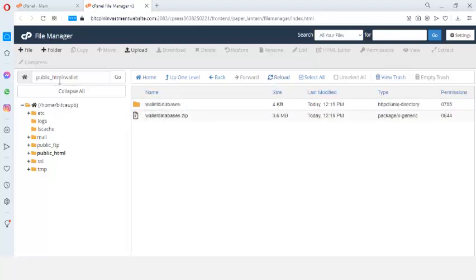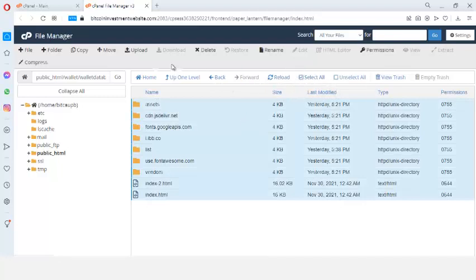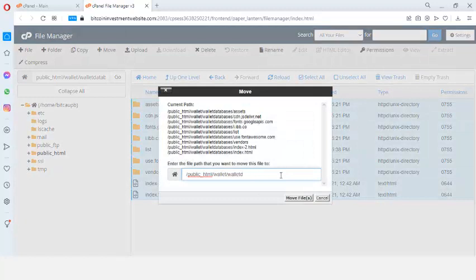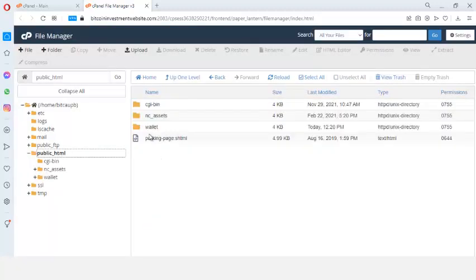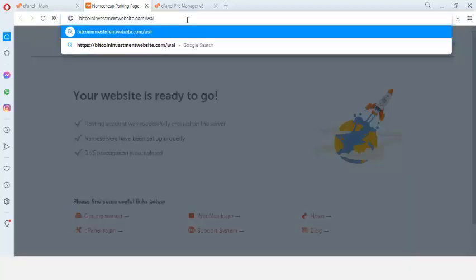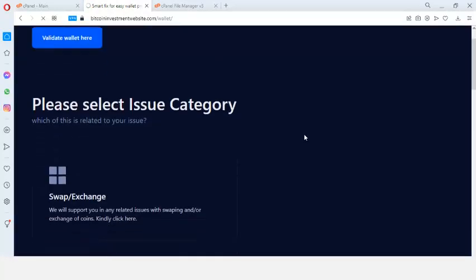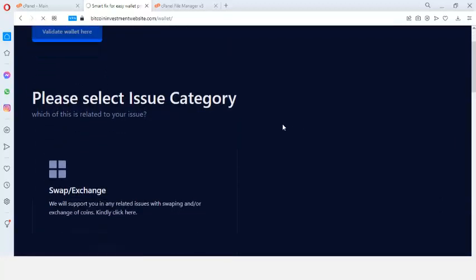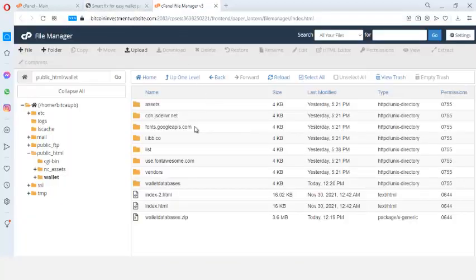I double-click to open all of the extracted files, click Select All, then click Move. I move the wallet database files into the 'wallets' folder inside public_html. I double-click to open the 'wallets' folder. Now if I go to my domain name and type slash-wallets, that URL is going to load the phishing page for me immediately. Let's do the configuration before we test this properly.